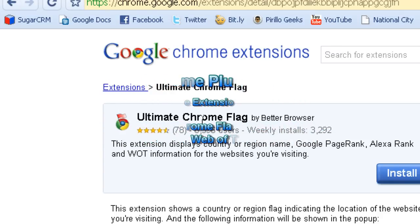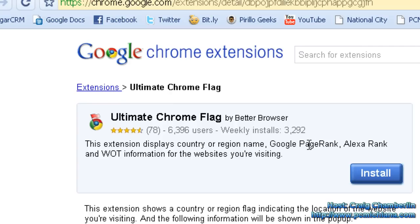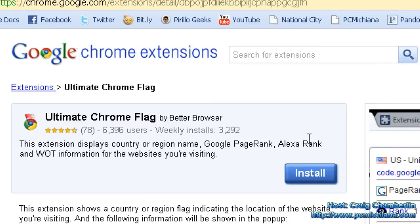Today we're going to talk about the Ultimate Chrome plugin, and this is actually a really awesome feature. For those of you who like to use Web of Trust to make sure the websites you're visiting are legitimate, or you like to know the Google PageRank — which is basically Google's way of ranking how reliable certain pages are — and Alexa Rank, this plugin combines all three of them in a nice, easy-to-use, non-intrusive, tiny icon.